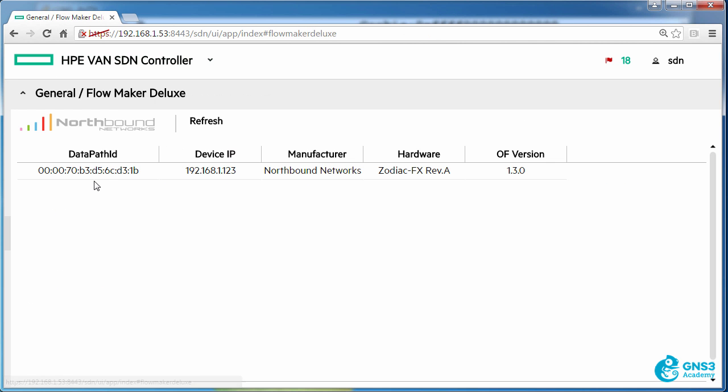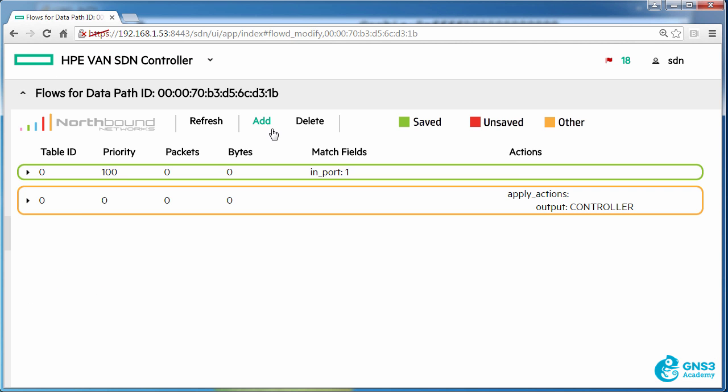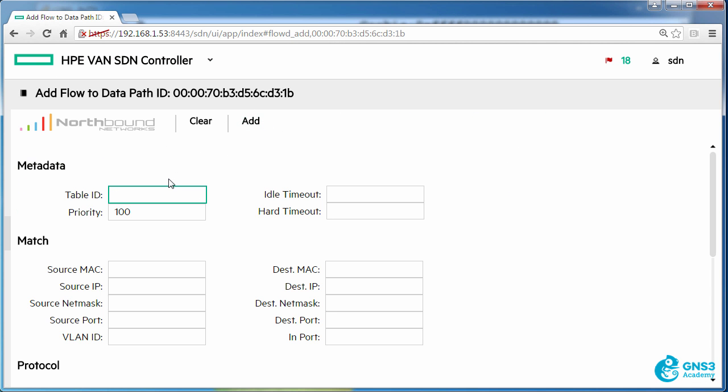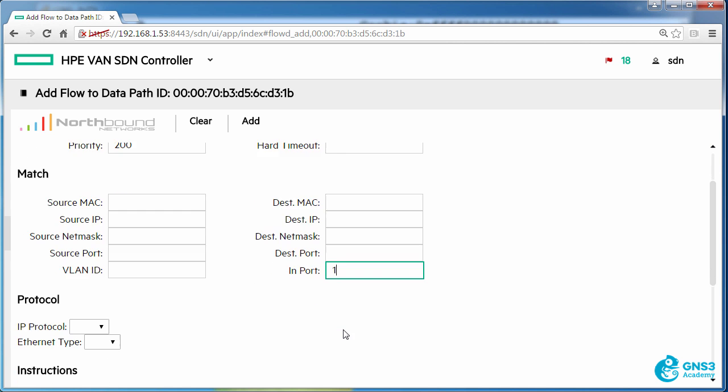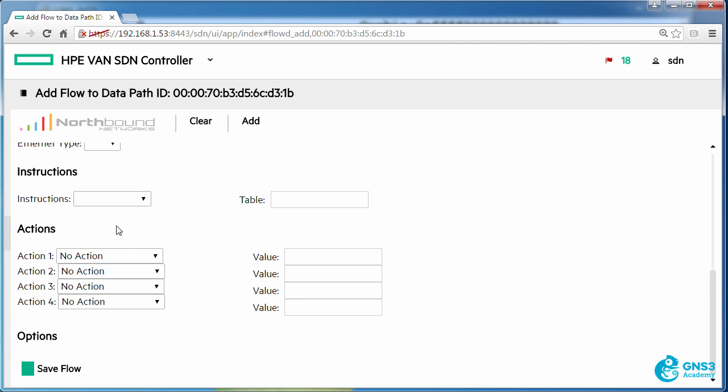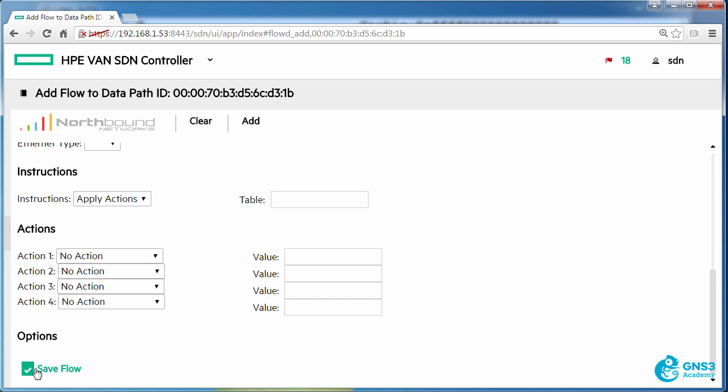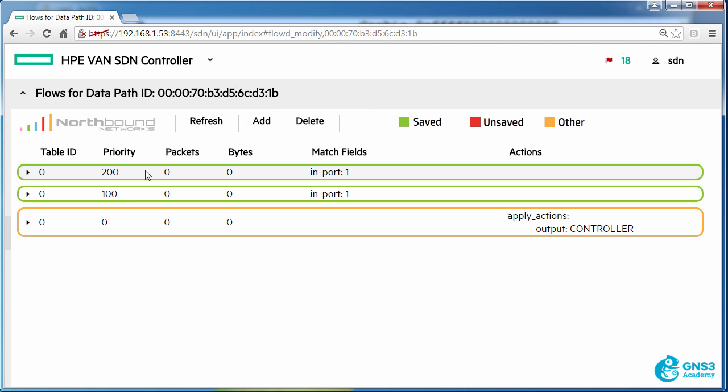Back on Flowmaker Deluxe I could add another flow entry to table 0 with a priority of 200 matching port 1 once again, and I'll set the traffic to be dropped. So this flow entry takes precedence over this flow entry which takes precedence over this flow entry. The higher the priority within a flow table, the more likely that that flow entry will be matched.